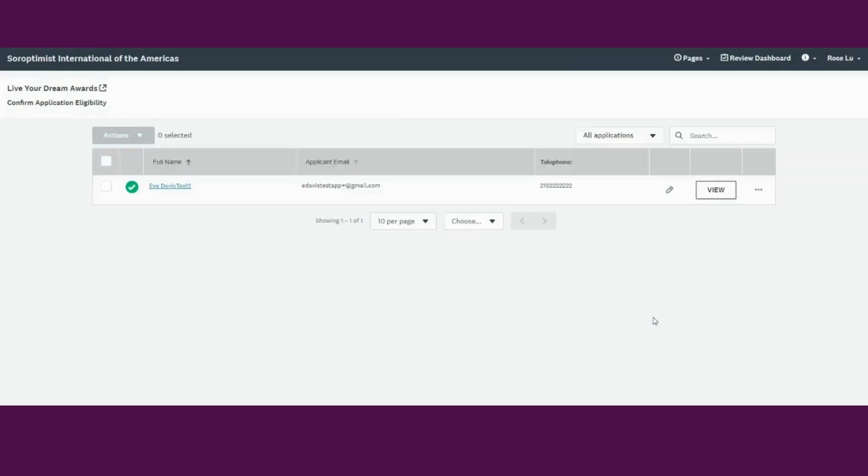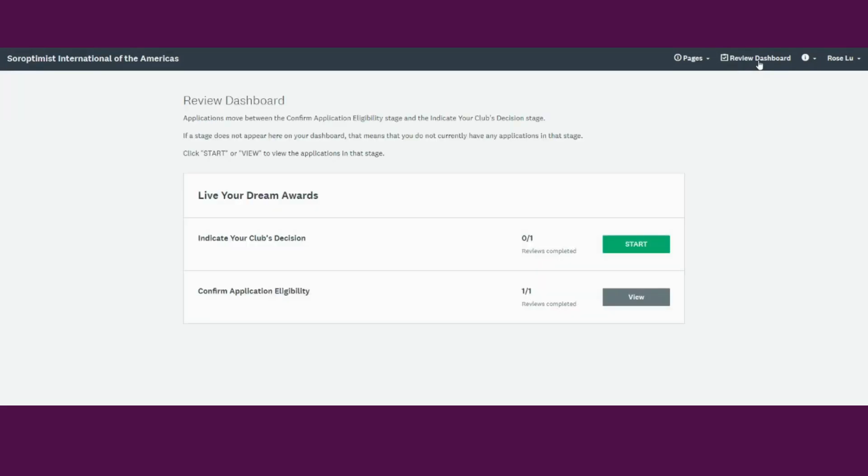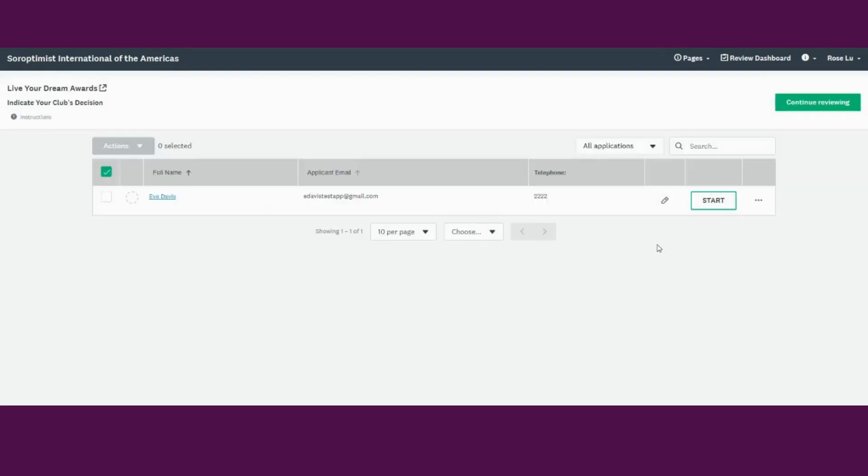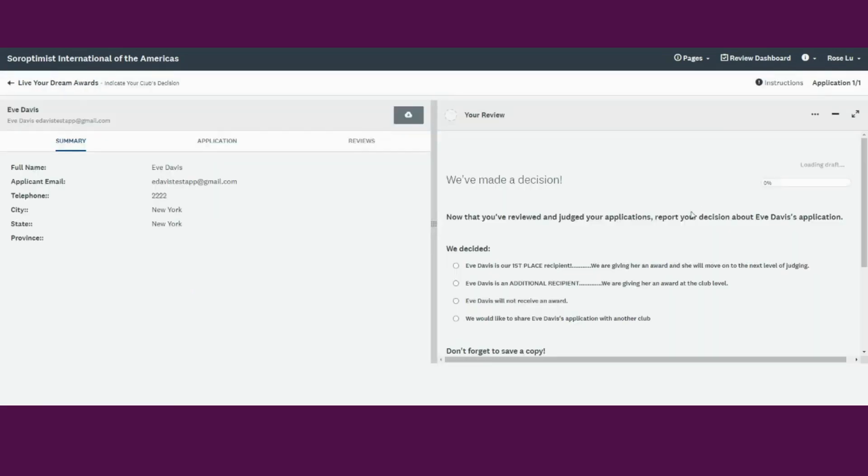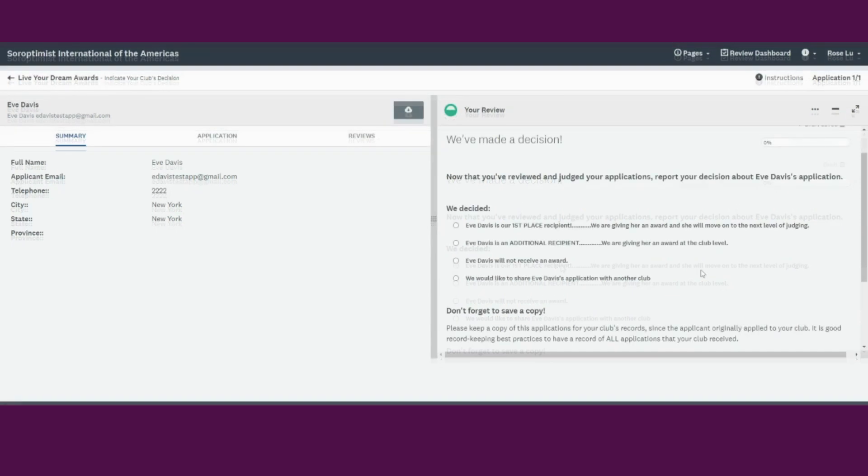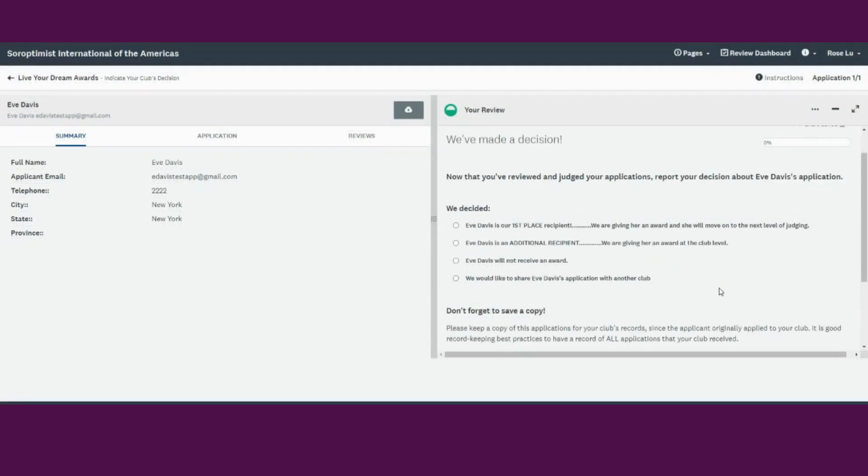The application will then move to the Indicate Your Club's Decision Stage. So you can go back to your review dashboard and you can see which applications are in the Indicate Your Club's Decision Stage. This is where you will be able to indicate whether or not they will receive an award after you've conducted your club's judging process. There are automated emails that you can choose to send when you are ready to complete this step. Please complete this step for all applications so the women know their award status and are not left waiting.